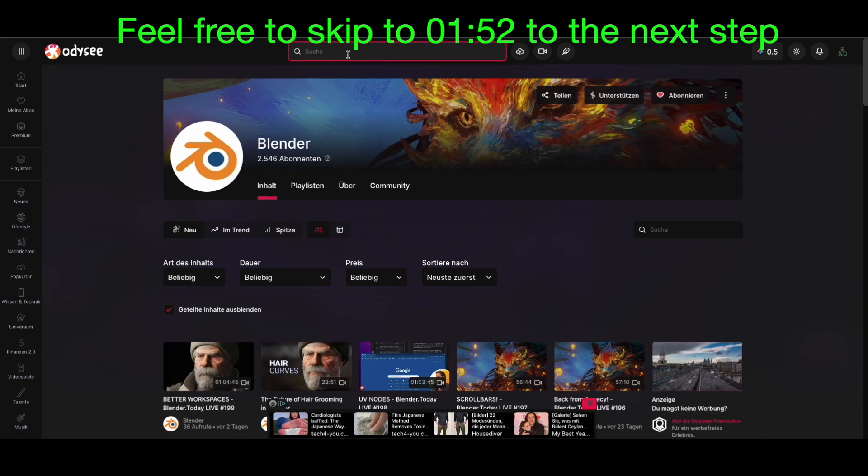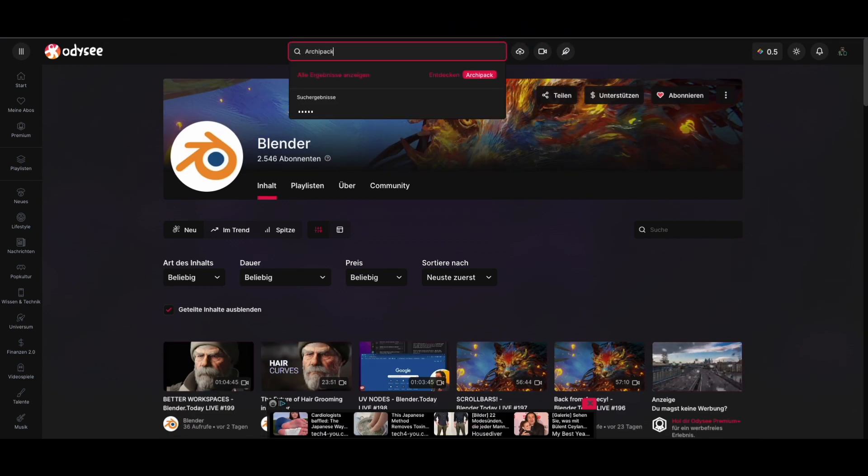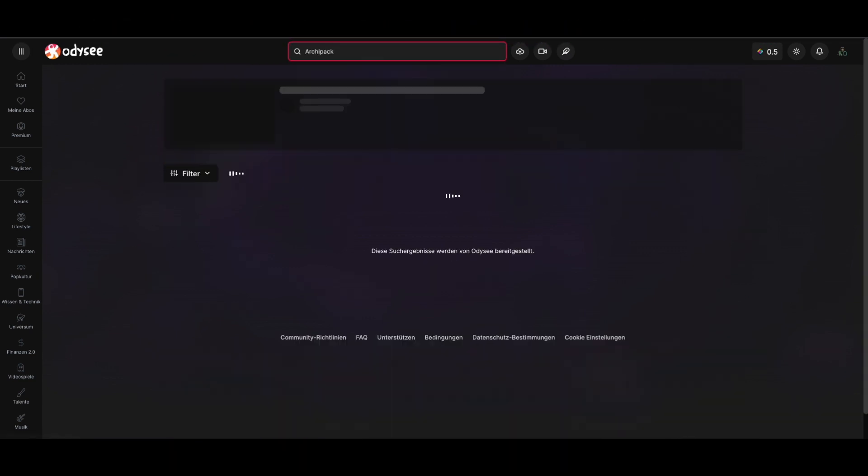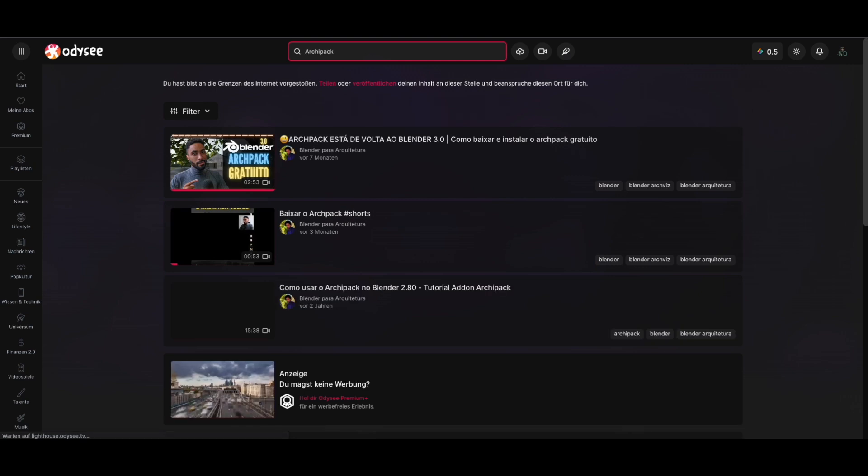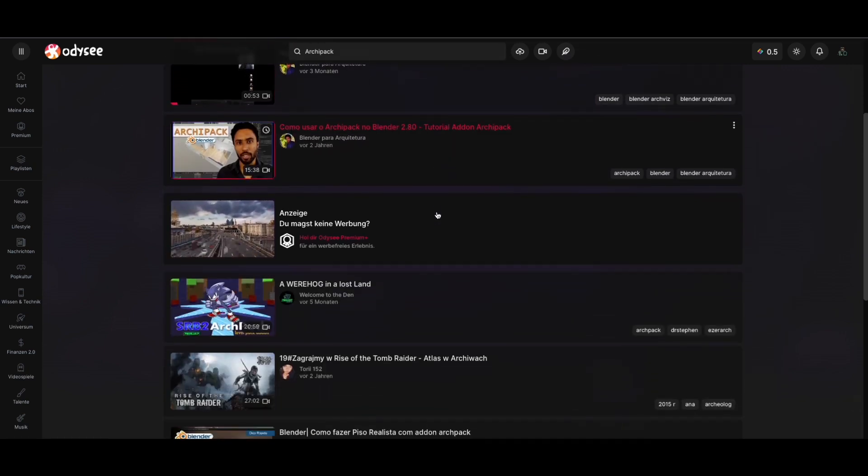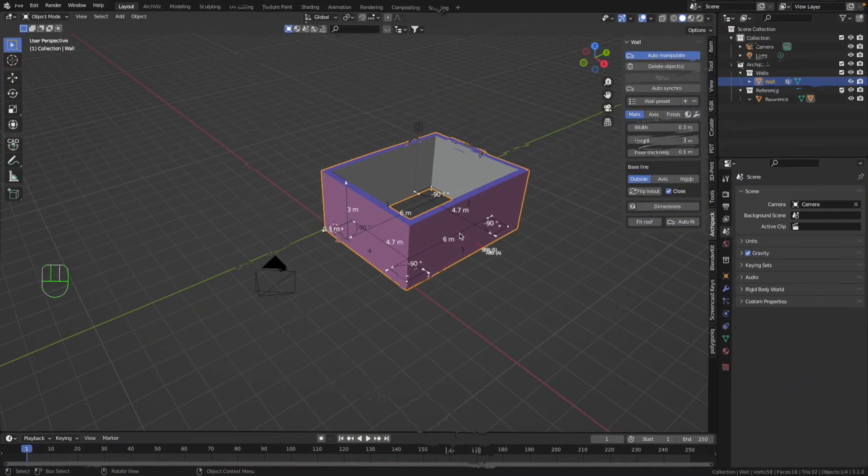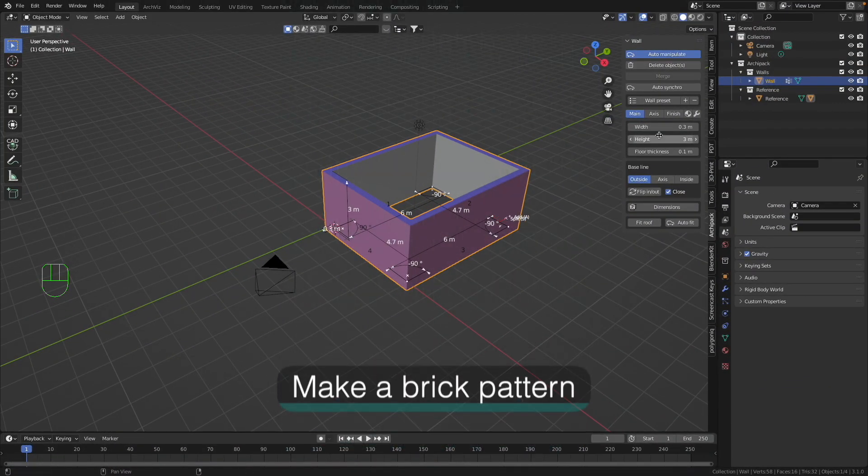My channel on the platform has the same name as here, and for now there are no videos on it, but in the future I am going to start to upload videos about Blender and Archipack there. I want to check if it's true that you can start your channel there very easily. And I'd like to make a finish to this wall.